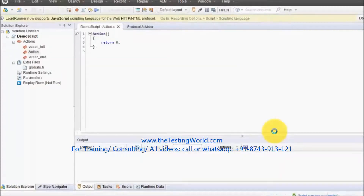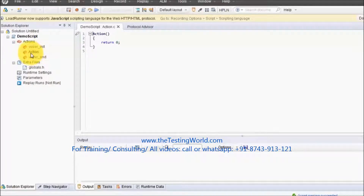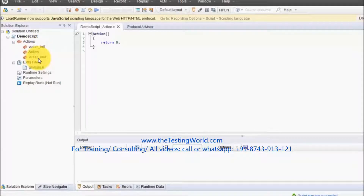Once the script is created, we get a few options. On the left-hand side we have three actions by default: vuser_init, Action, and vuser_end. The recording will take place in the Action section. vuser_init executes before the Action and vuser_end executes after. In the next session when we cover actions in detail, we will go through all these actions as well.